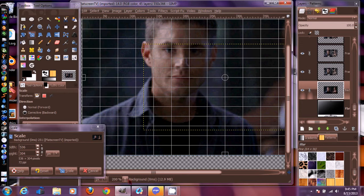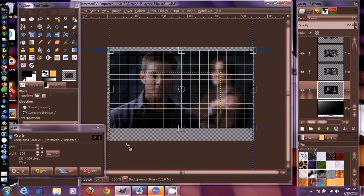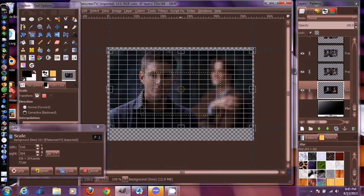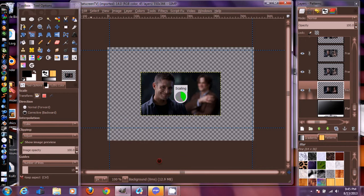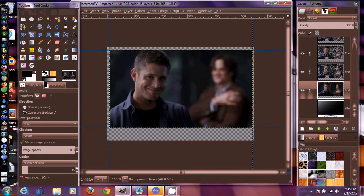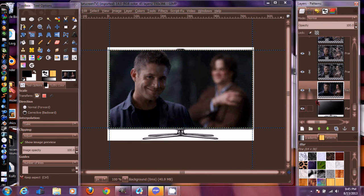Zoom back out. There we go - zoom back out and press Scale. That's going to go ahead and scale the whole GIF so we don't have to do anything else to it. Then we go back over here and turn the TV layer back on and it's in there - fits perfectly.